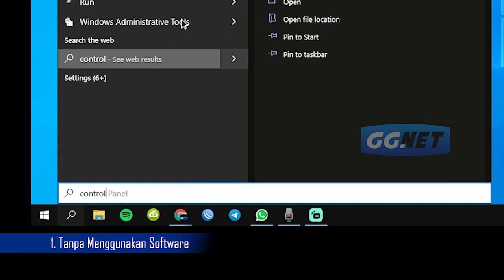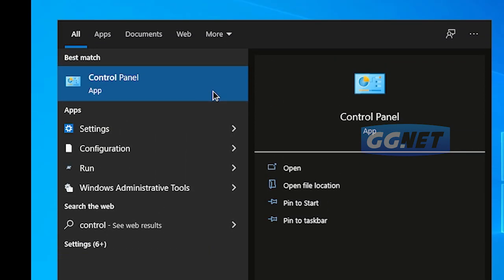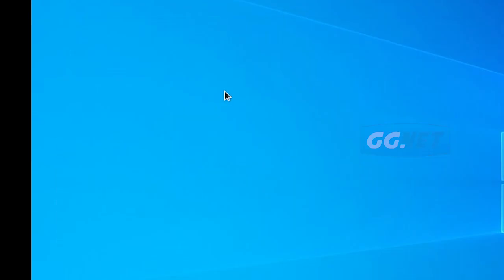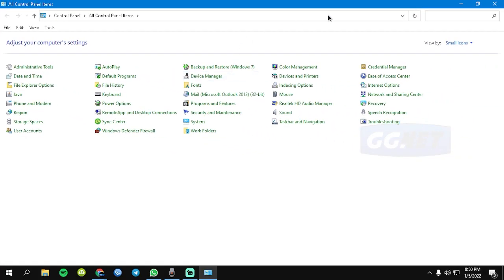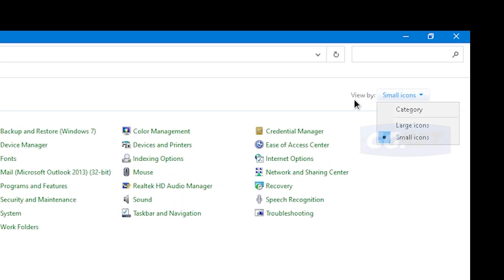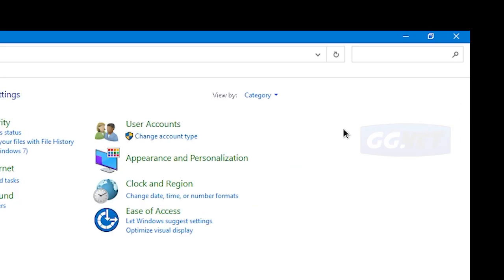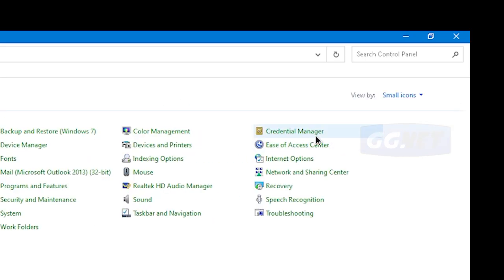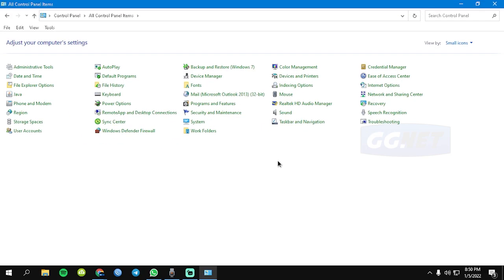Jadi yang pertama itu kita pergi dulu ke Control Panel. Ini bisa kalian lakuin di Windows berapapun, yang penting kita pergi ke Control Panel. Terus disini di view by-nya kan biasanya itu kategori, nah kayak gini kalian ubah aja ke small icon.